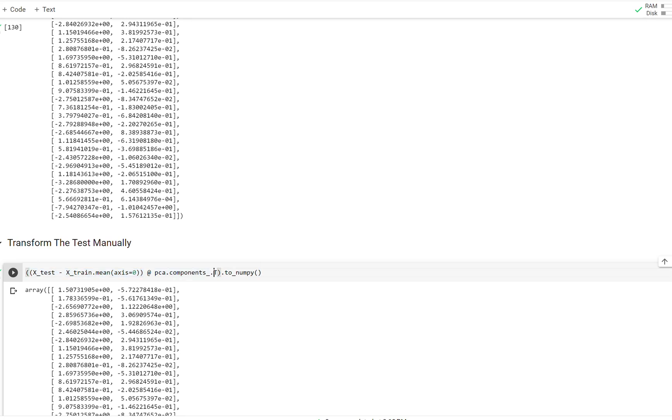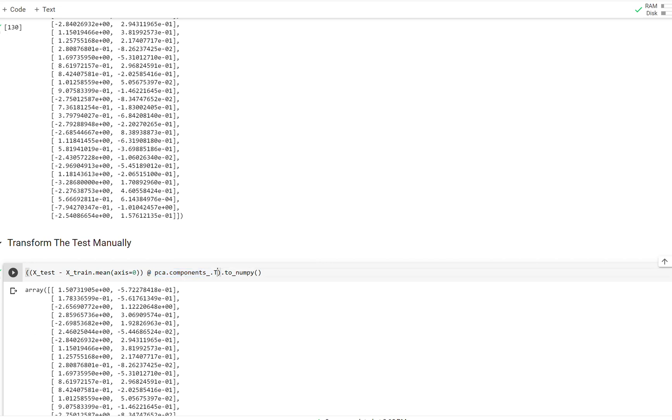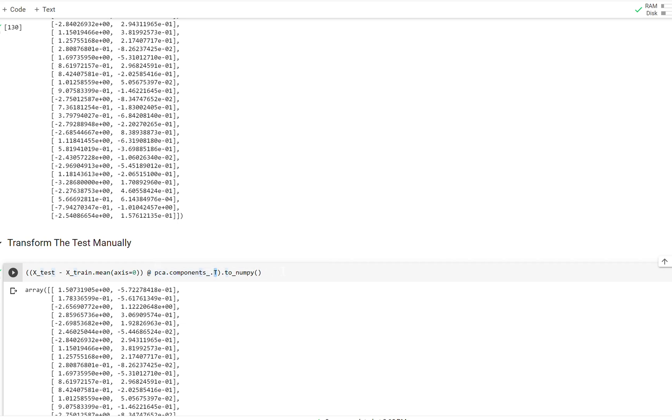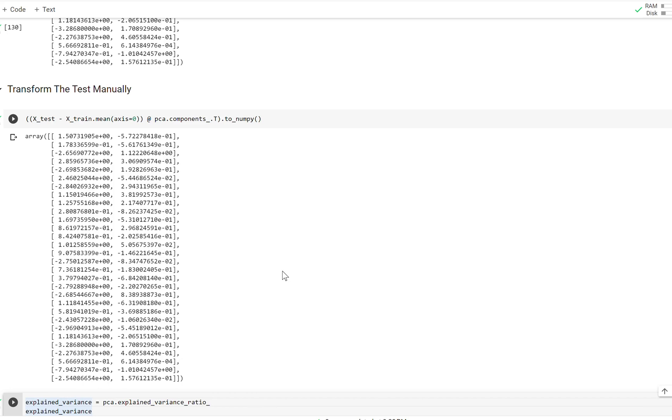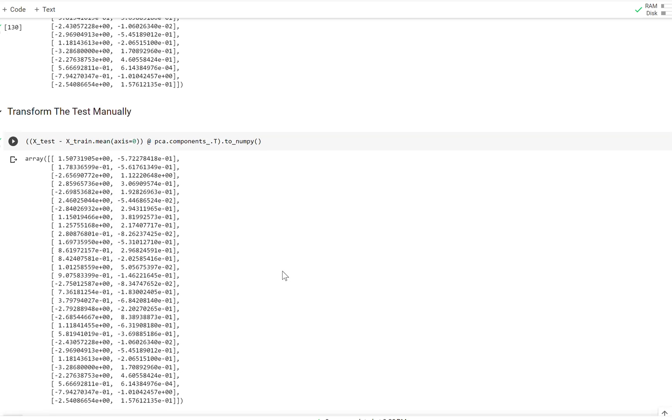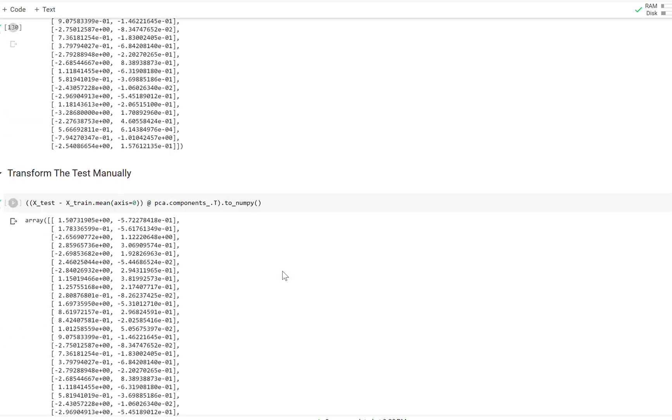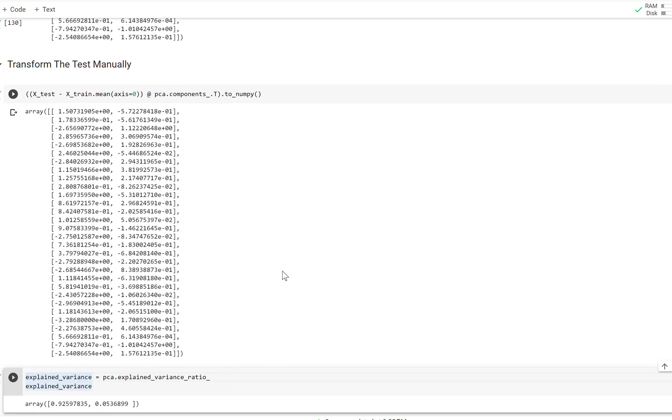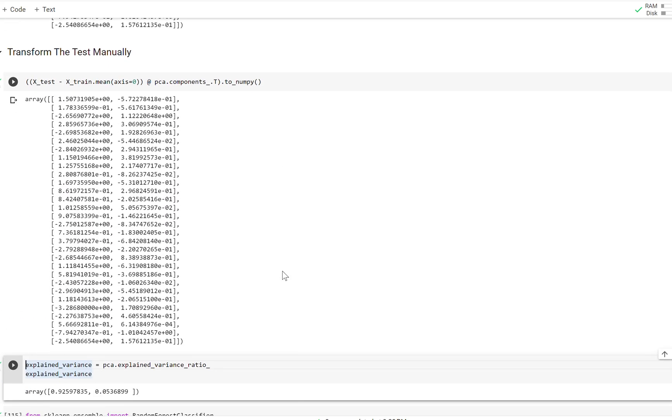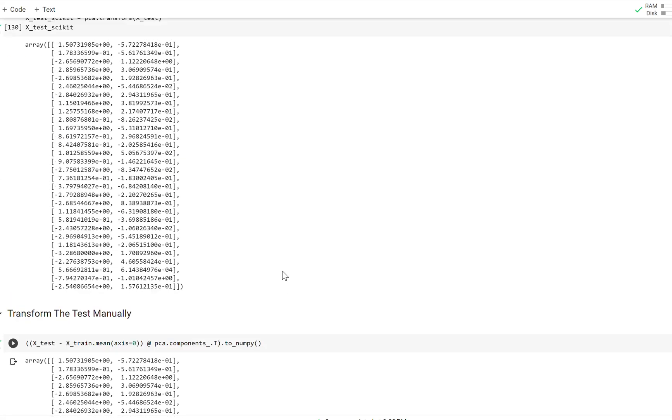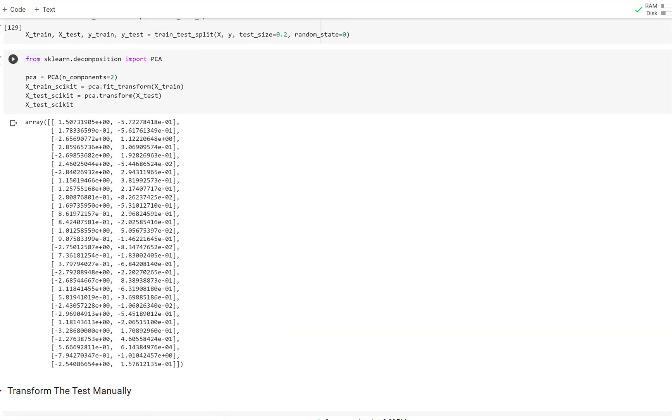We're going to take out the principal components that PCA learned on the training set, which is the eigenvectors. And I can access them via this attribute. We have to transpose them because they come out as a two by four. We need them as a four by two. And then we're going to print this out as a matrix. And as you can see, we get the same thing that we got whenever we just call the transform method on the test set.